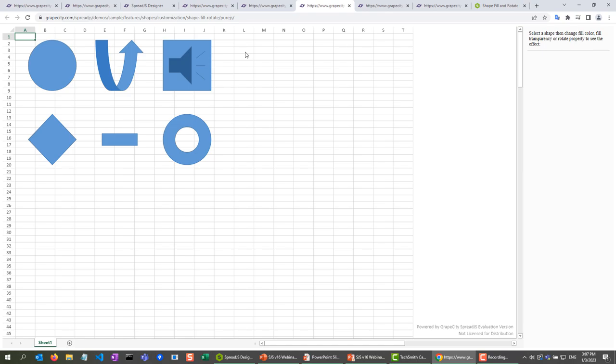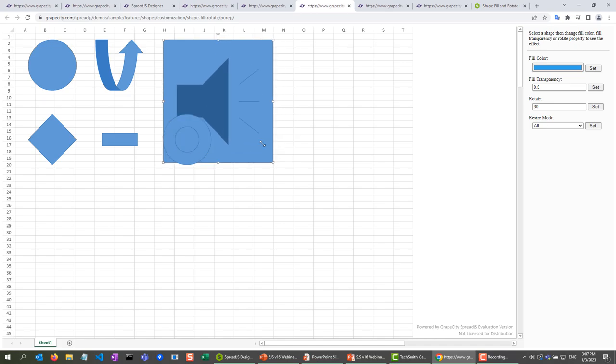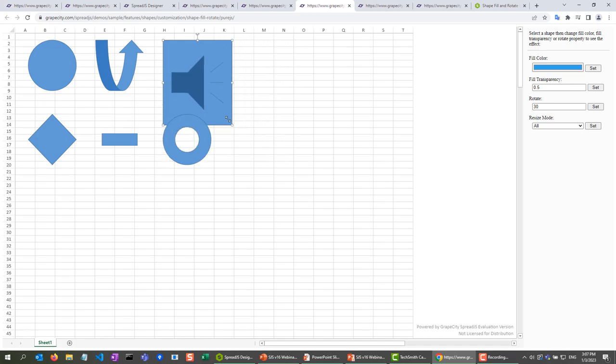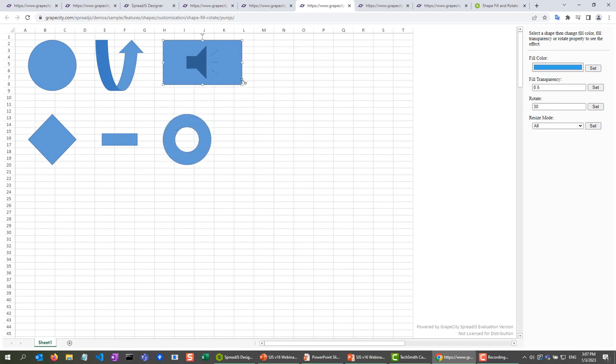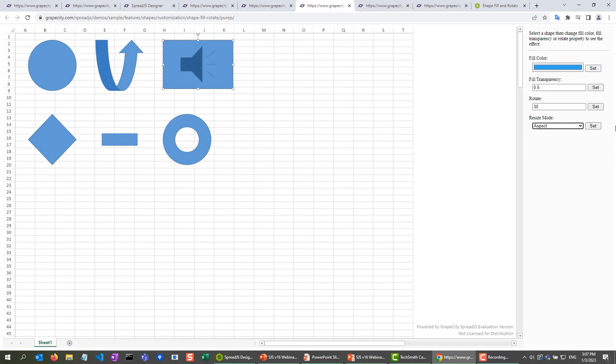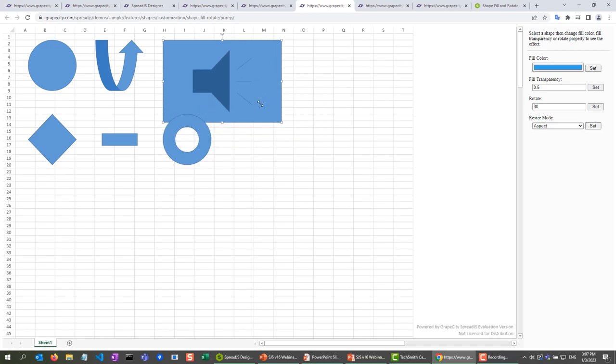So as you can see, we have some shapes here. And if I click on one of these, you can see that I can resize it and it does not retain its aspect ratio. But if I were to instead change the resize mode to aspect, now when I try resizing it, it retains the aspect ratio.